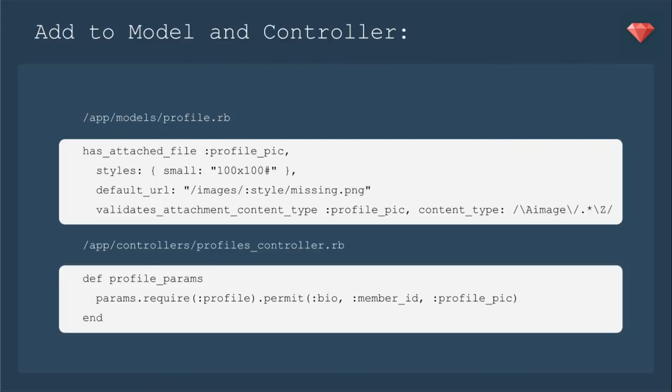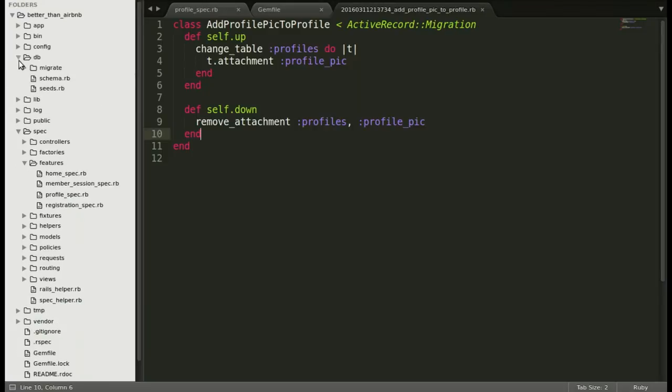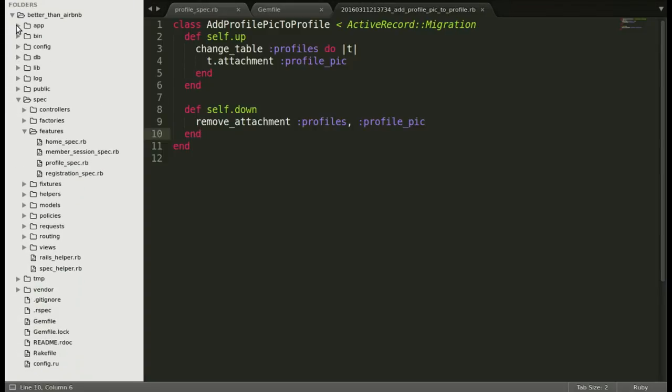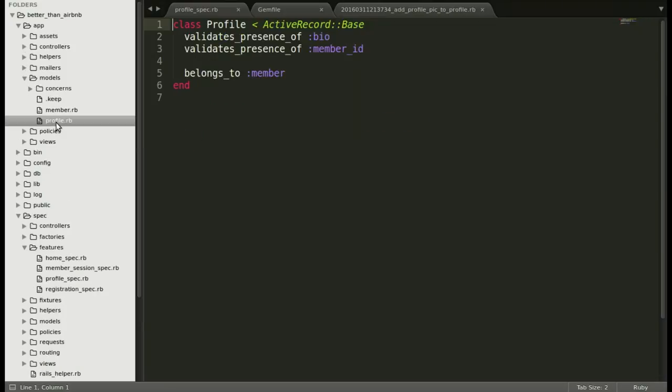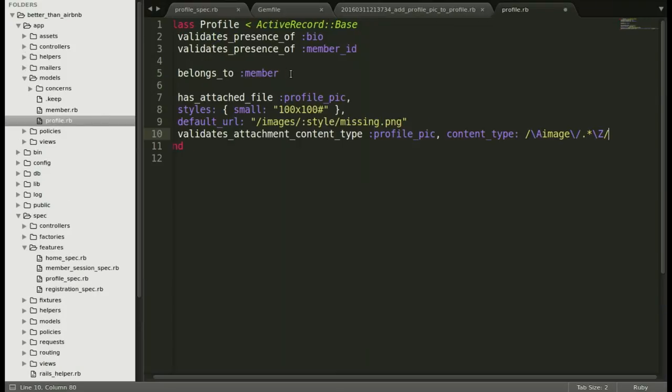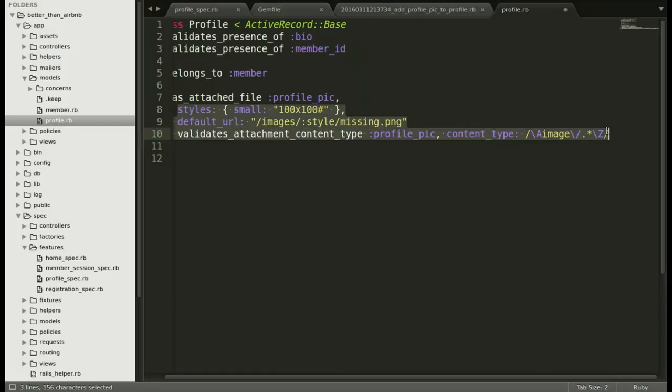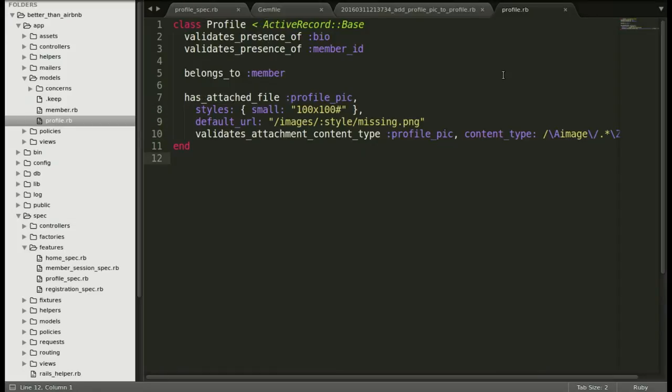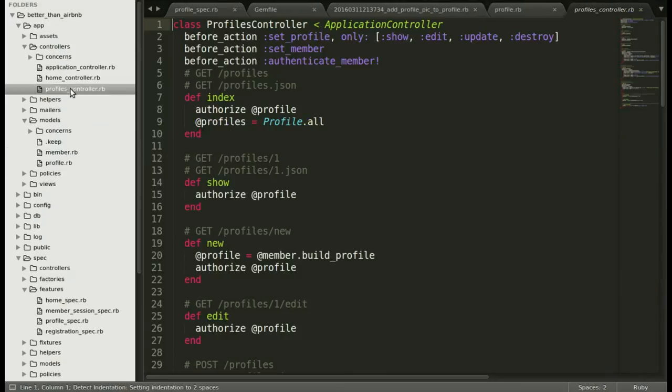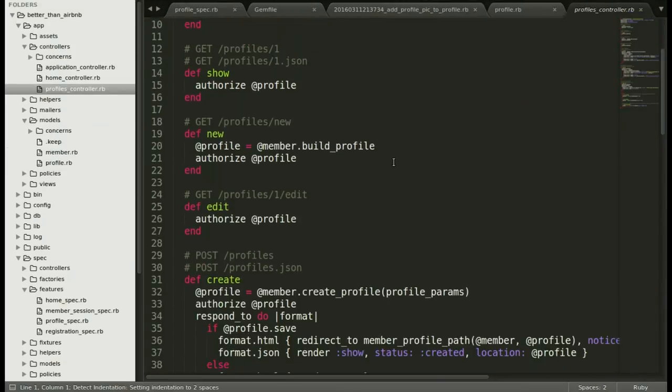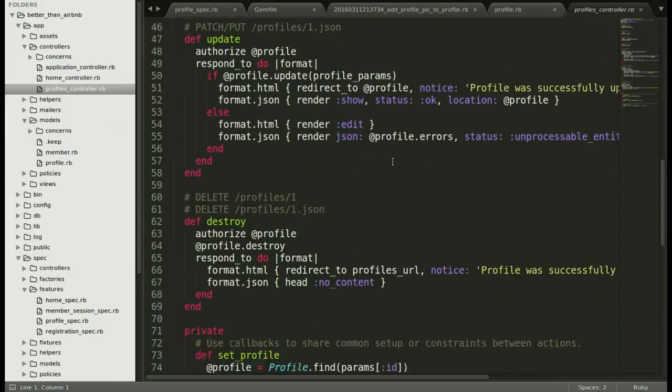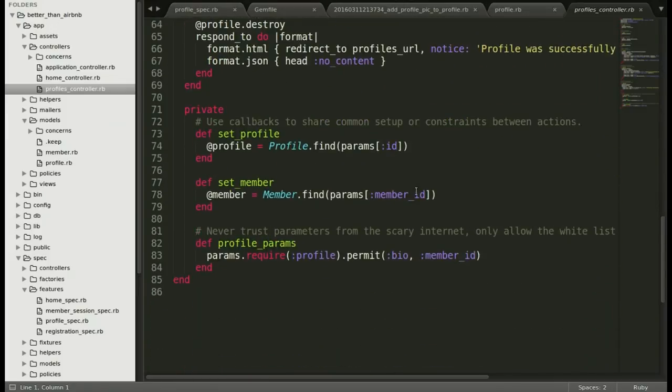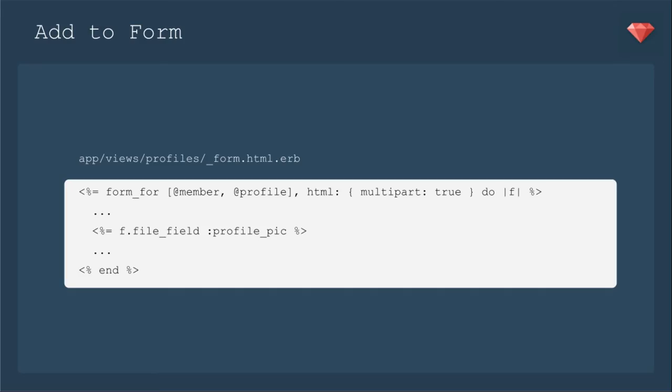Now we need to make sure that the controller allows our profile pic to be saved. So let's add that to our whitelist of profile params just after member ID. Let's open up our model first in app, then models, then profile. Now we'll add the information about the image and move that over to make it pretty and save that. Now let's head on over to the controller. So controllers, profile controller. And scroll all the way down to add profile pic after member ID.